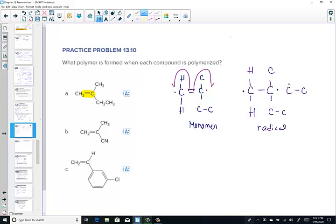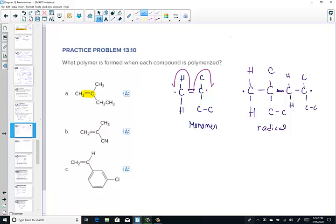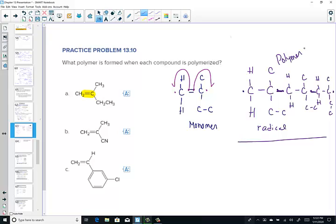Draw the next monomer identical, just next to it: first carbon attached to two H's, second carbon has a methyl and an ethyl. The electrons on opposite sides of each carbon - from the mechanism breaking the double bond and bringing one electron out - form the site of attachment between monomers. That single bond attaches one monomer to the next, and it continues. Adding the next monomer with two H's, methyl, and ethyl, with linkages between them. This represents the polymer: three monomers attached through radicals by breaking the pi bond.